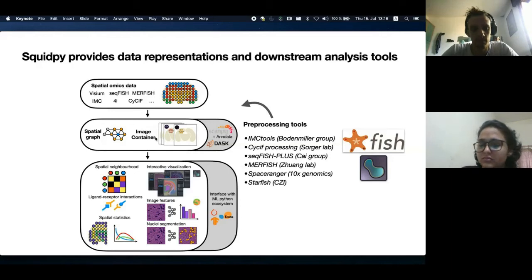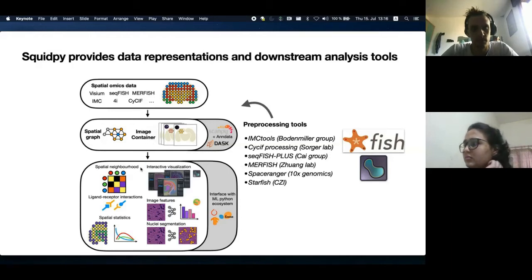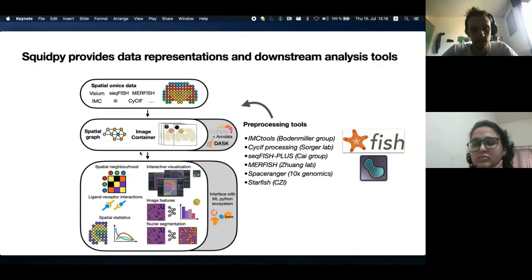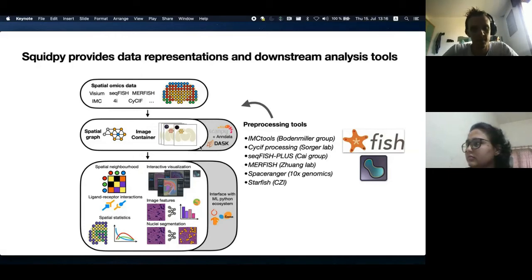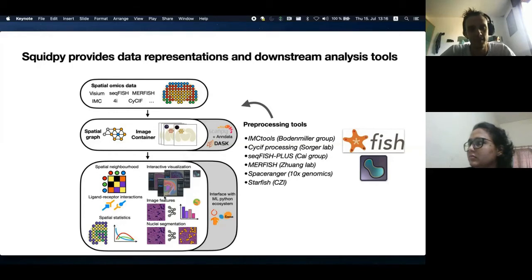Furthermore, we also provide many tools to extract patterns and analysis from such new modalities, such as tools for spatial pattern extraction, image analysis, and interactive visualization.